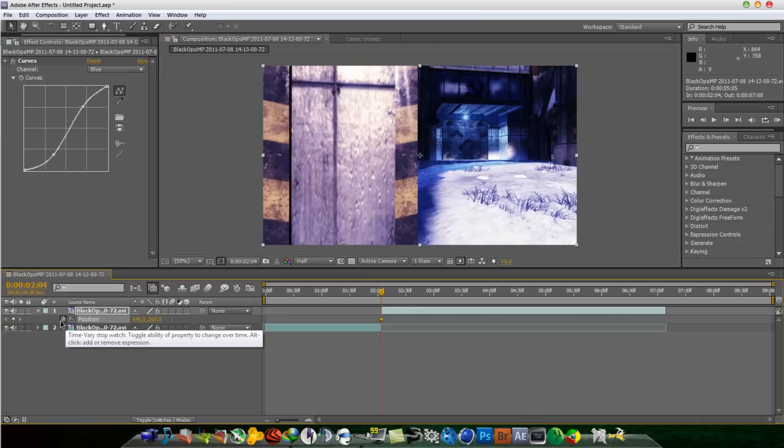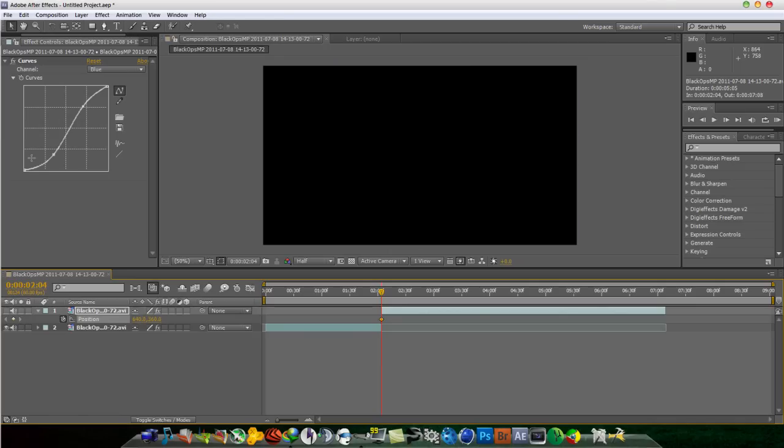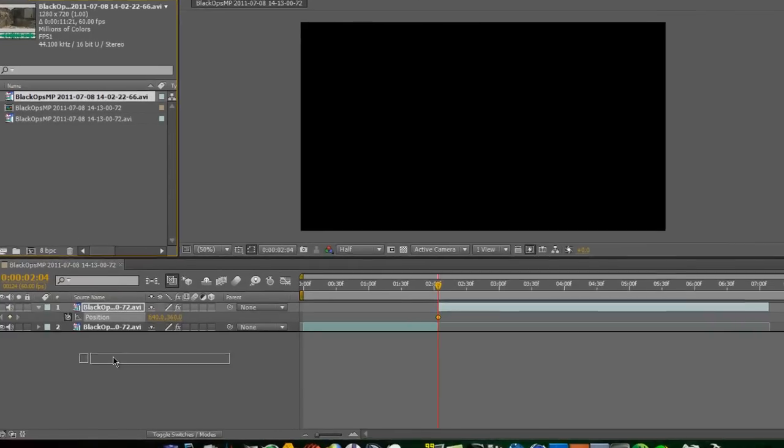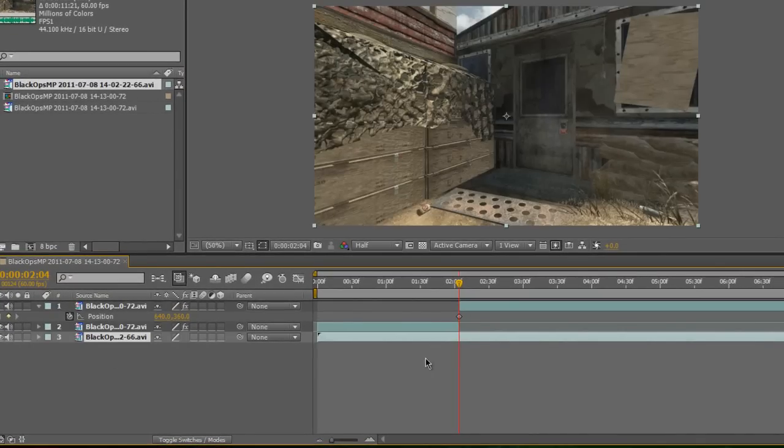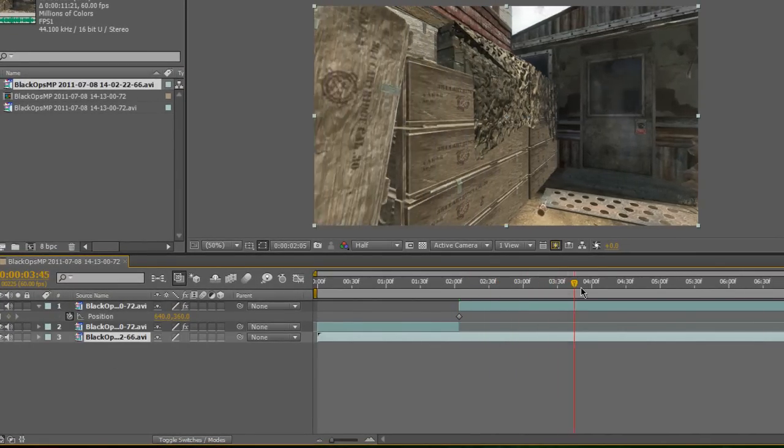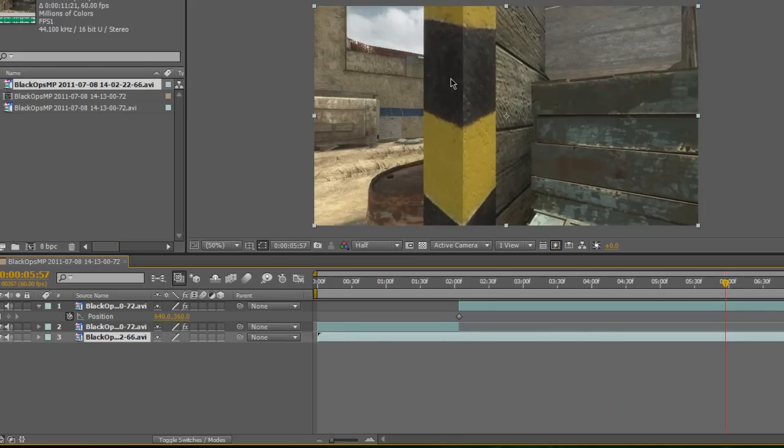And then I'm going to bring down my next clip, which is the firing range clip. So what you want to do is just fast forward to right here, the border. So as soon as it hits the beginning of the screen, which is right here.